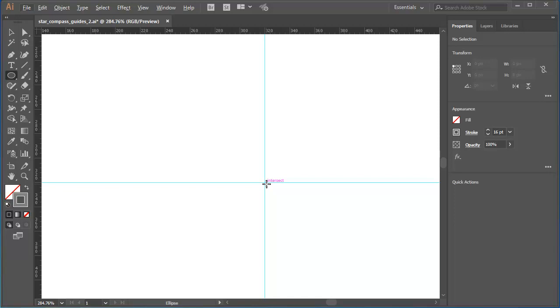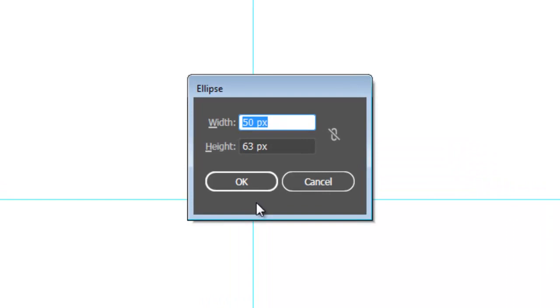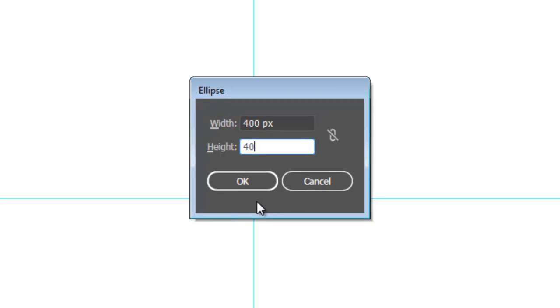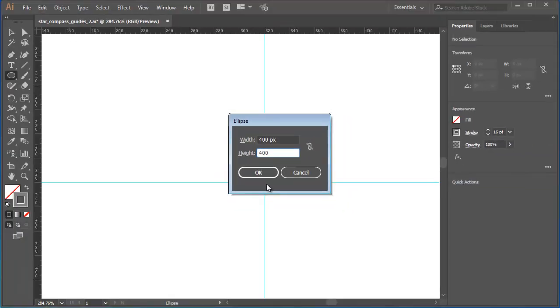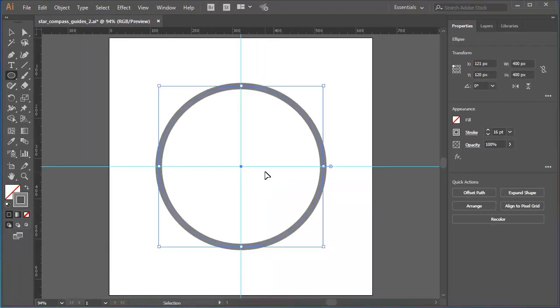I'll hold down the Alt or Option key and then I'll click. That does two things. It takes me into the Ellipse dialog box where I can enter the exact dimensions I want for this circle. In this case, 400 by 400. And when I OK it, the circle is created and centred at the point where I clicked. If you've watched the first tutorial in this mini project, you'll know that I set up an artboard that is 640 by 640 pixels.